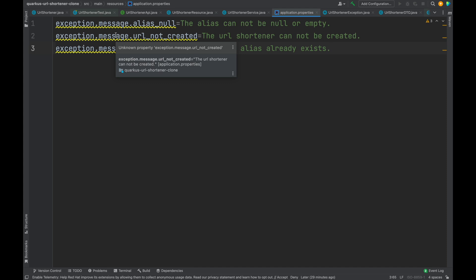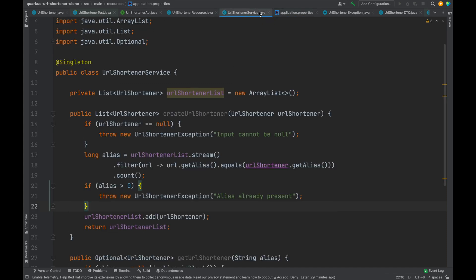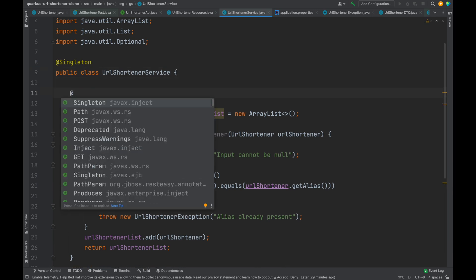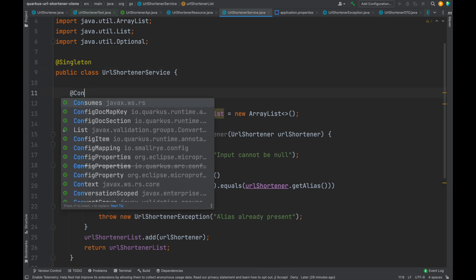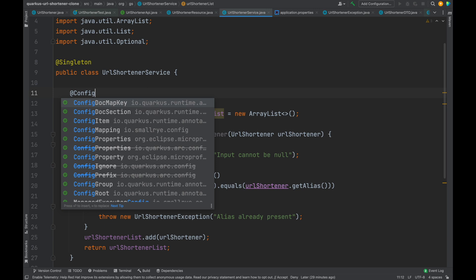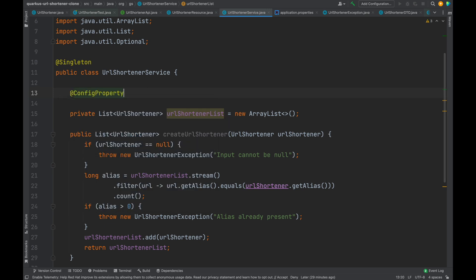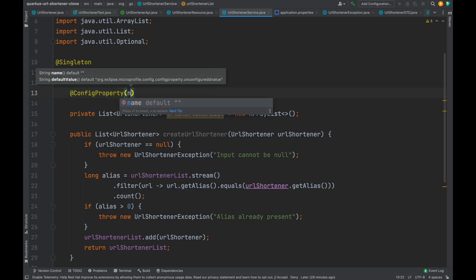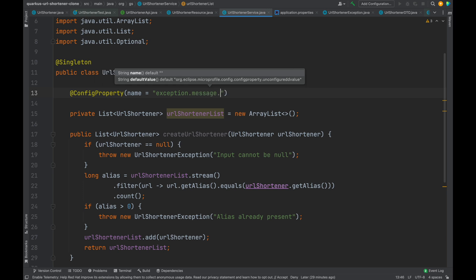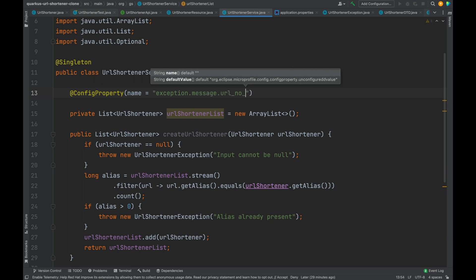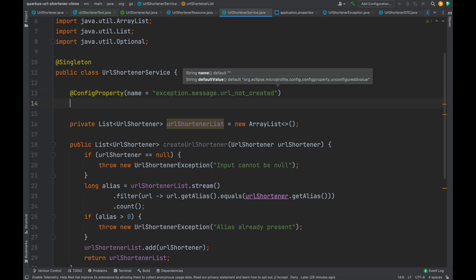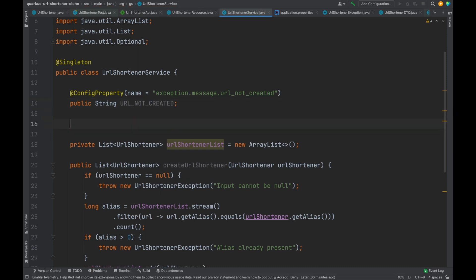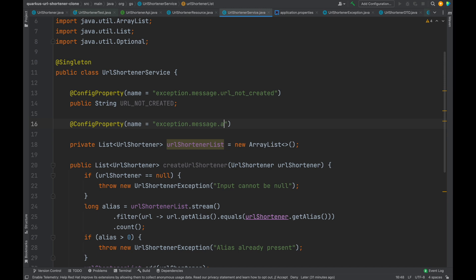Let's go back inside our service and with the annotation @ConfigProperty inject and use the custom properties that we defined previously. We're going to create three different string variables: one to contain the message URL not created, another to contain the message alias already exists, and the last one for the message alias not null.